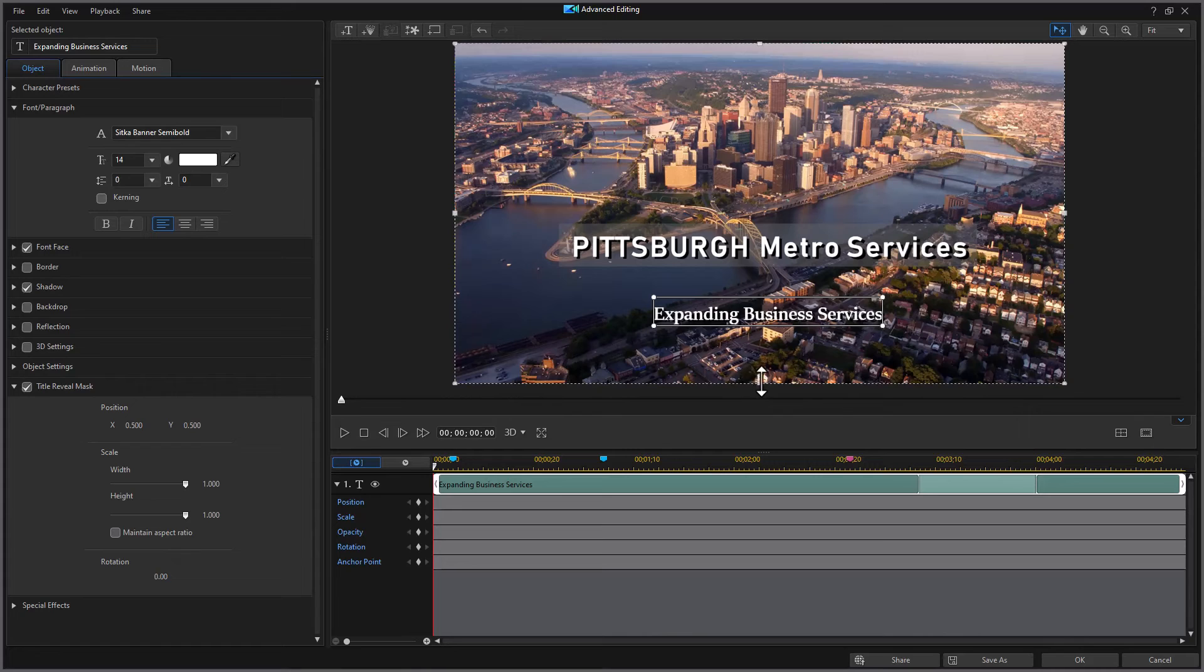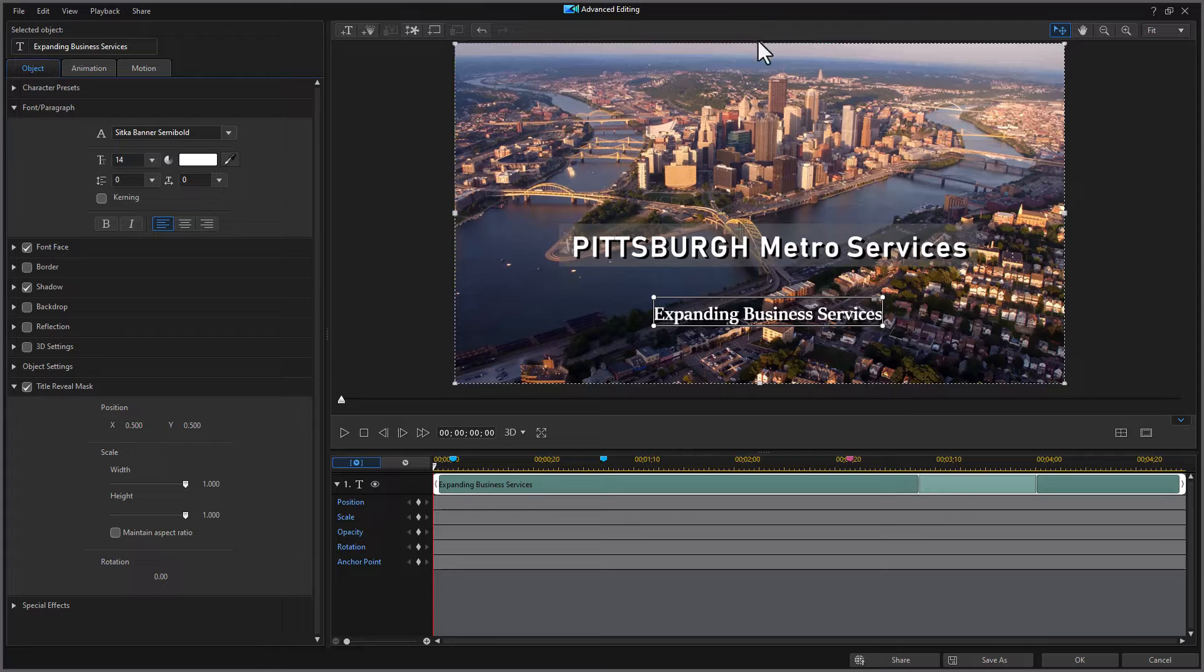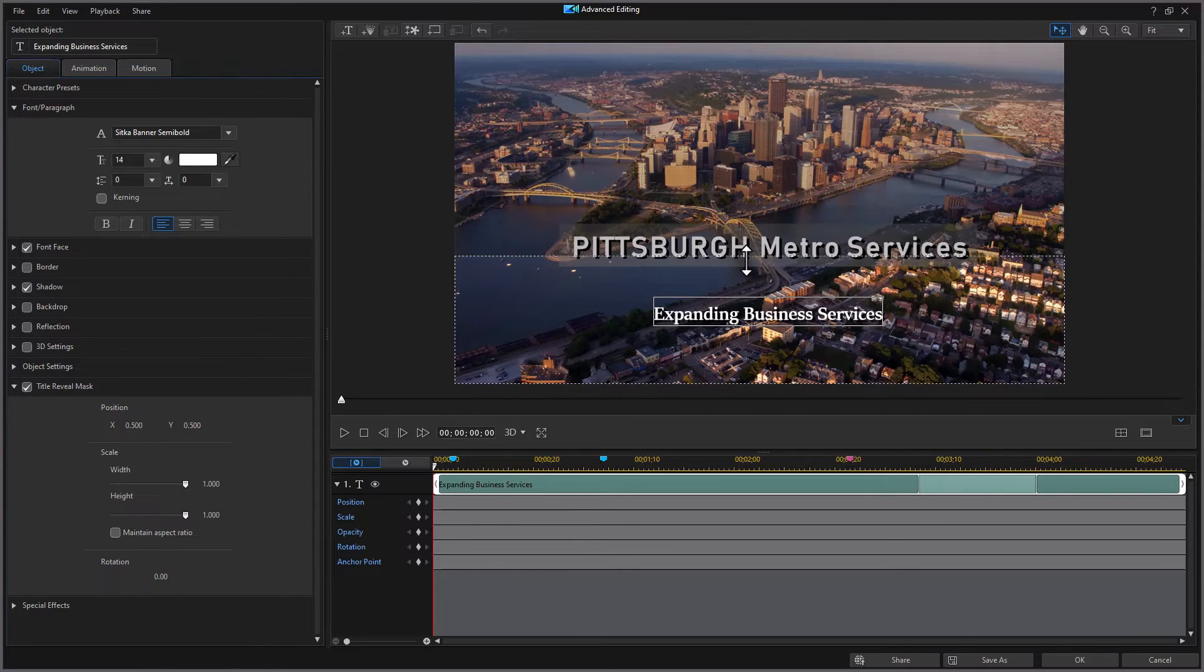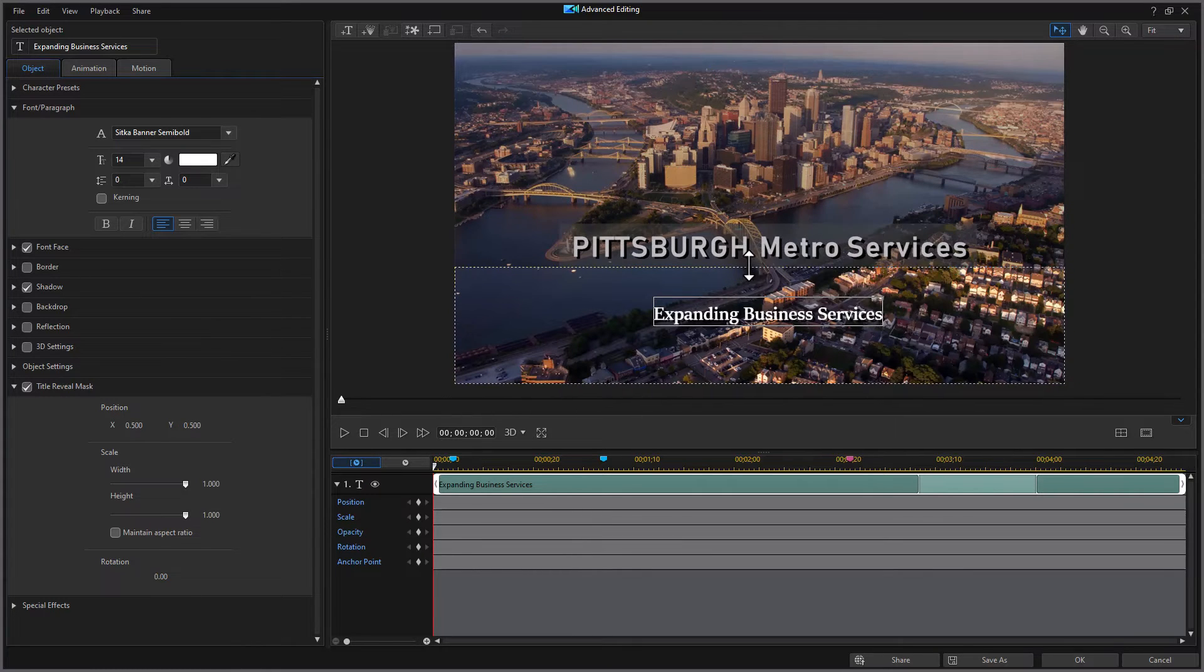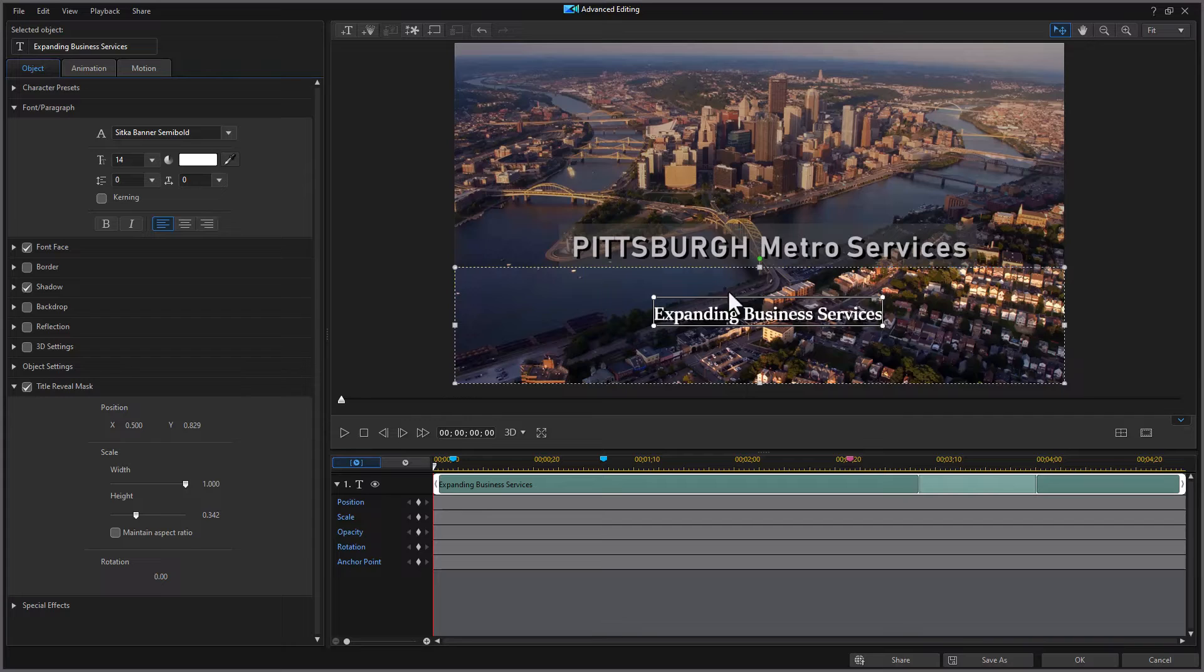Now this mask applies only to this particular title. So what I want to do is I want it to be visible in the bottom third of the screen. So I'm going to take the top, drag this down. And now any animation that involves this title will only be visible in this segment of the screen.